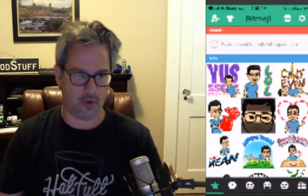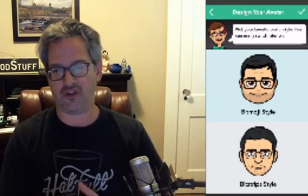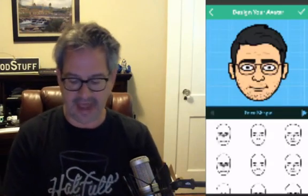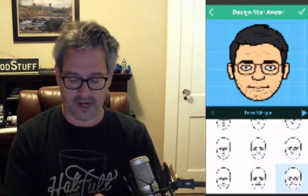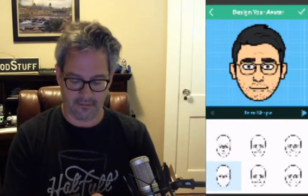Bitmojis are emojis that are customized to who you are and how you look in Bitmoji cartoon form. Before I show you my Bitmoji and use it in Snapchat, I'm going to show you how to actually make your own Bitmoji. If you look up at the top in the upper left corner you'll see the little guy with a pencil — tap that and this is where you design your avatar. You can pick the Bitmoji style or the Bitstrips style. The first thing we do is pick our face shape — you can see lots of different face shapes as I tap around. Then we can go to skin tone.